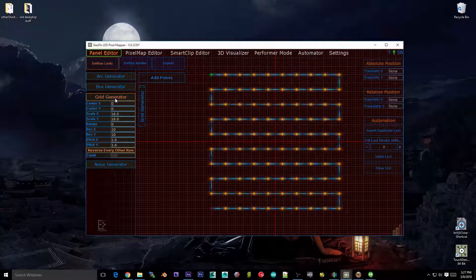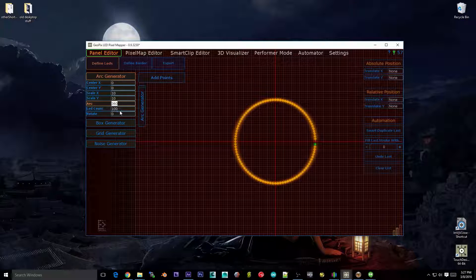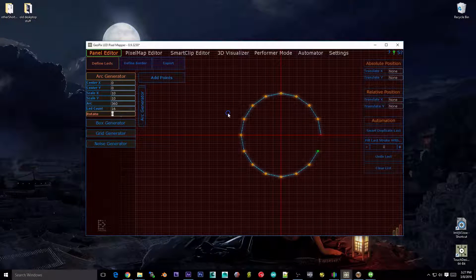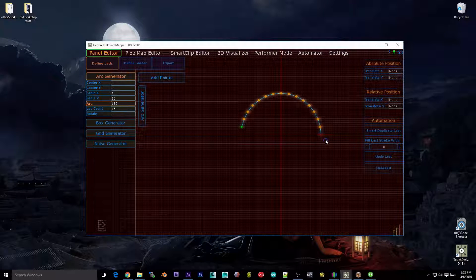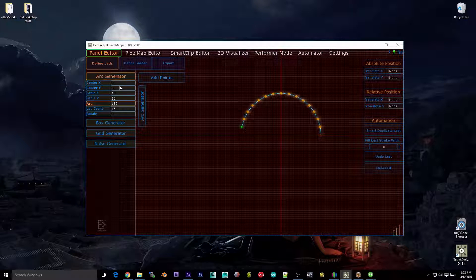Let's jump over to arc. Arc is a bit different — we have an LED count that's not grayed out, so we can specify a number like 16. We can rotate, scale, and set center XY. Arc controls how much of the arc is complete. By the way, the little red X and green dot: green is the beginning of the signal chain and X is the end.